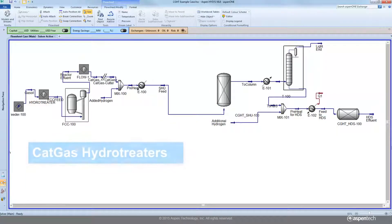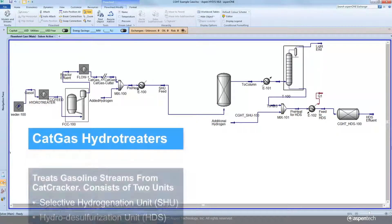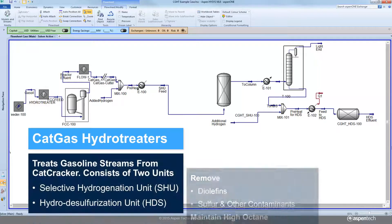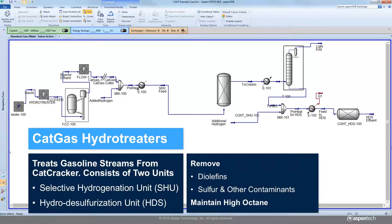The cat gas hydro treater models are a pair of models to simulate the hydro treating of gasoline streams from FCC and other major process units. These paired models are comprised of a selective hydrogenation or diolefin unit that is designed to remove diolefins and convert sulfites in order to clean the lighter part of the NAFTA.